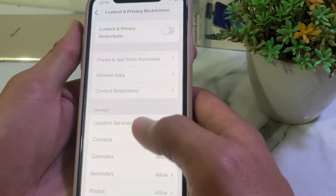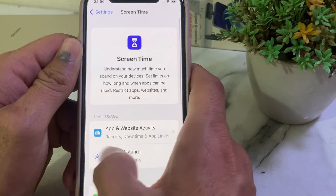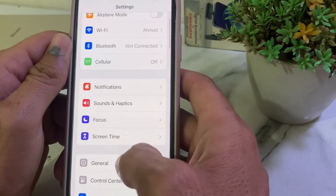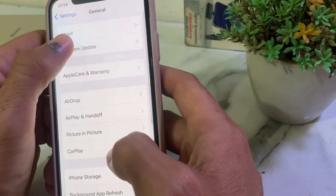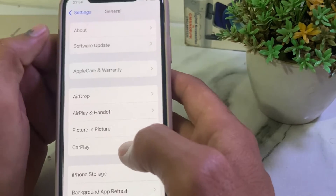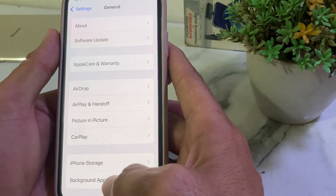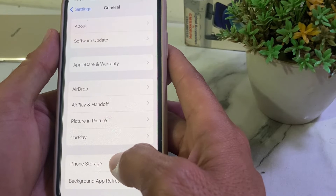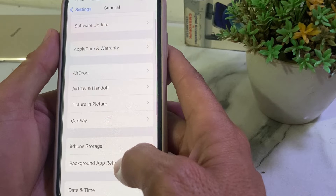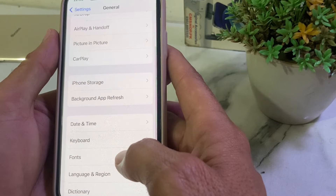If you are still having this problem, move to the next solution. Open Settings, scroll down, tap on General, then tap on Software Update. Make sure you are using an updated version of iOS. If not, update your iPhone device to the latest version, then check if the problem is fixed.